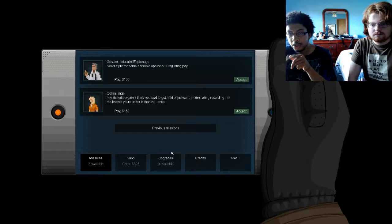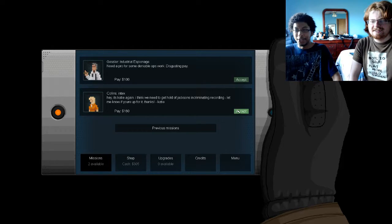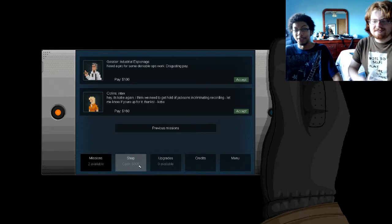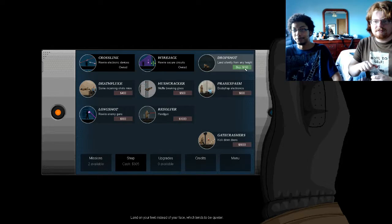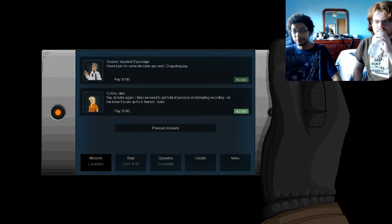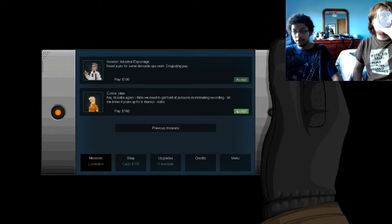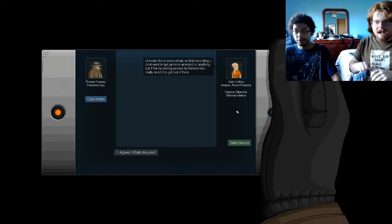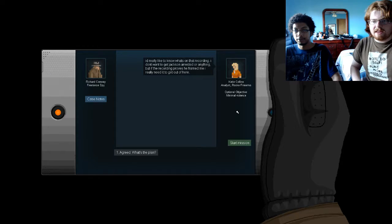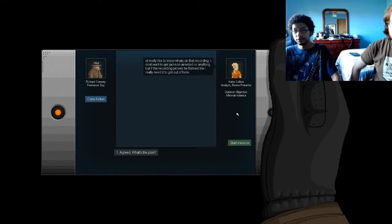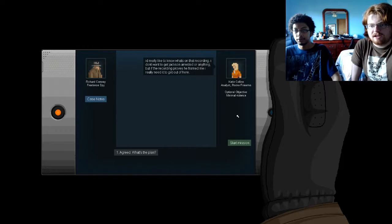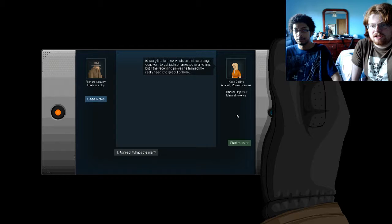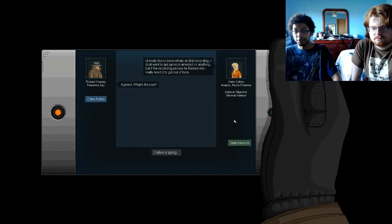Eeny, meeny, miny, moe. Ooh, she pays more. When you say disgusting pay, I don't buy the upgrade just so I can see how it works. Yep. Alright, so acid.